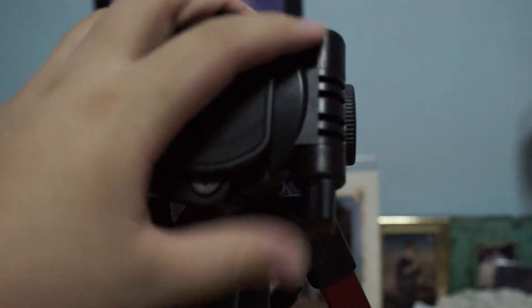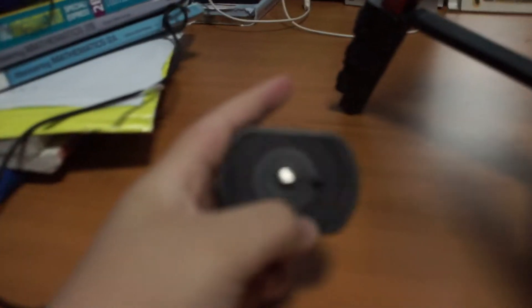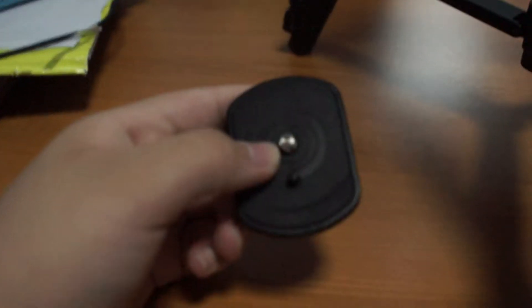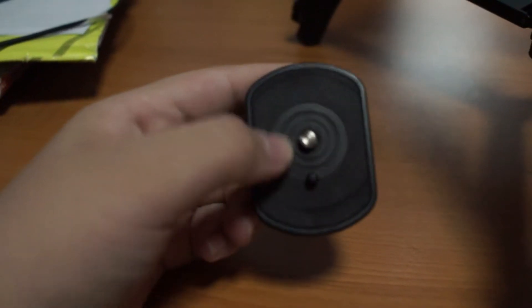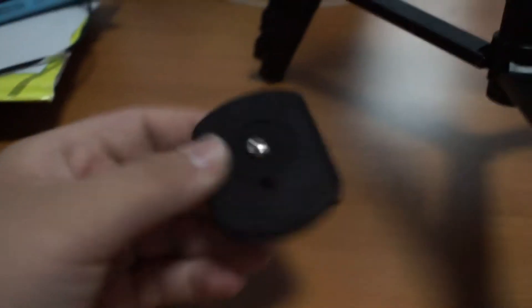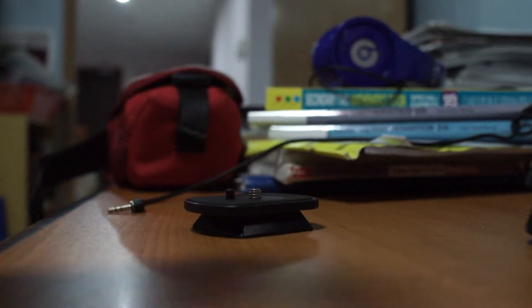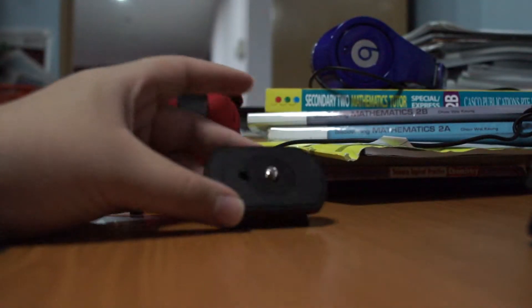And this part over here, most people won't know. You first push this out and then this is how you use it. You take it out. This part here is to connect to the bottom of your camera, and then you can just put it in here like so with the camera on it.